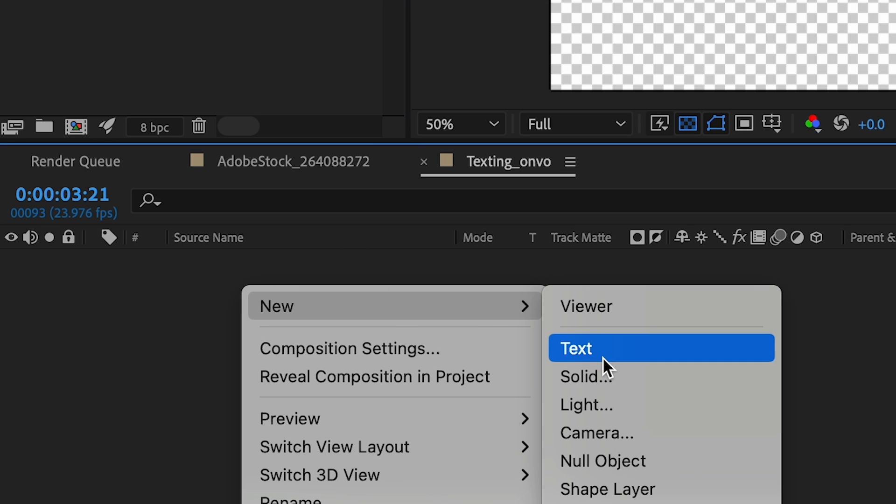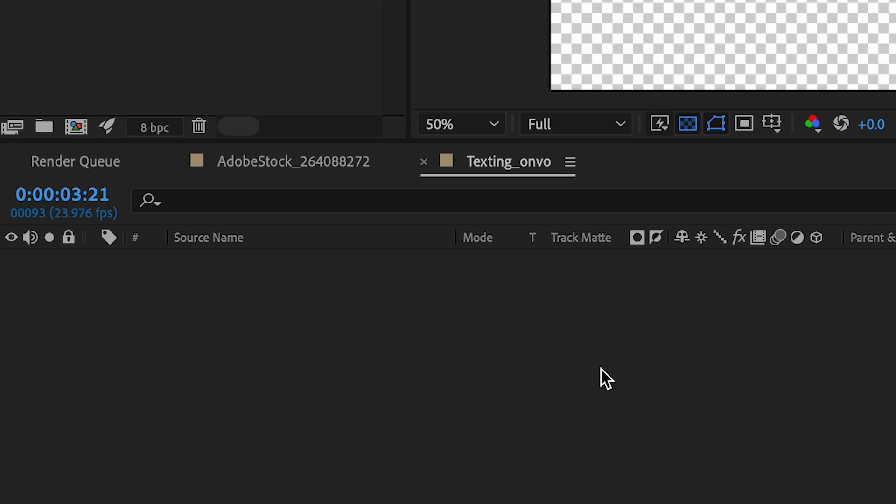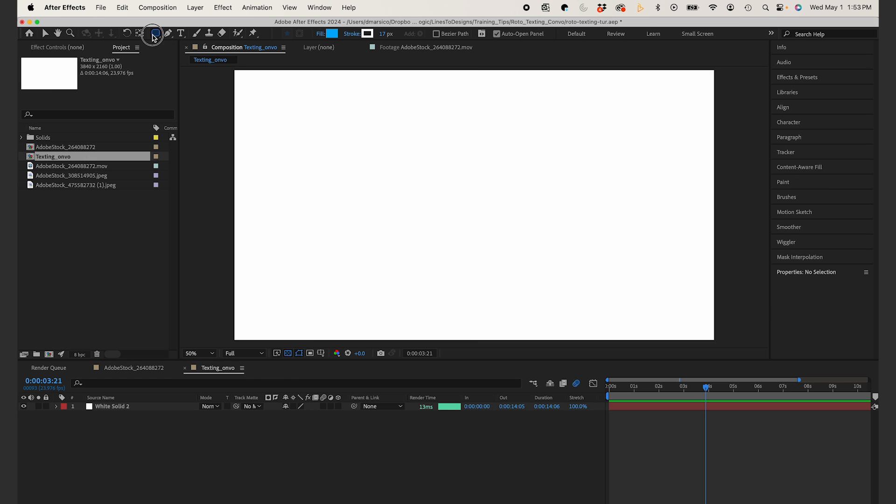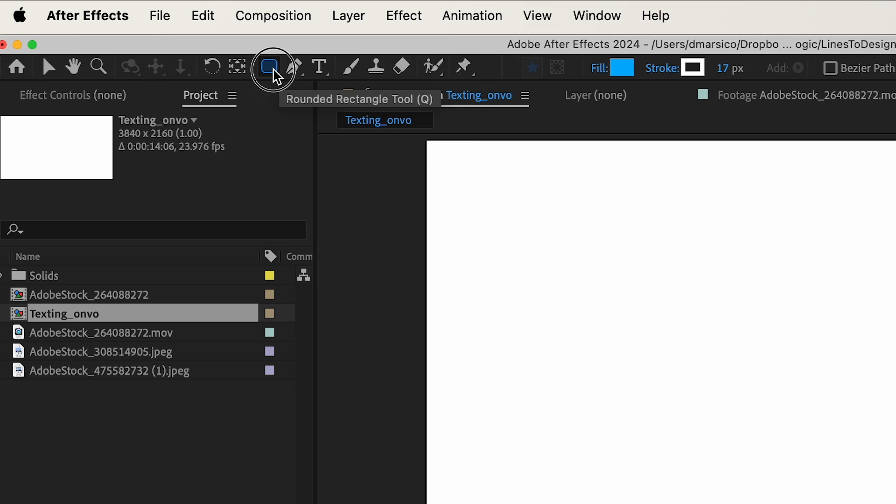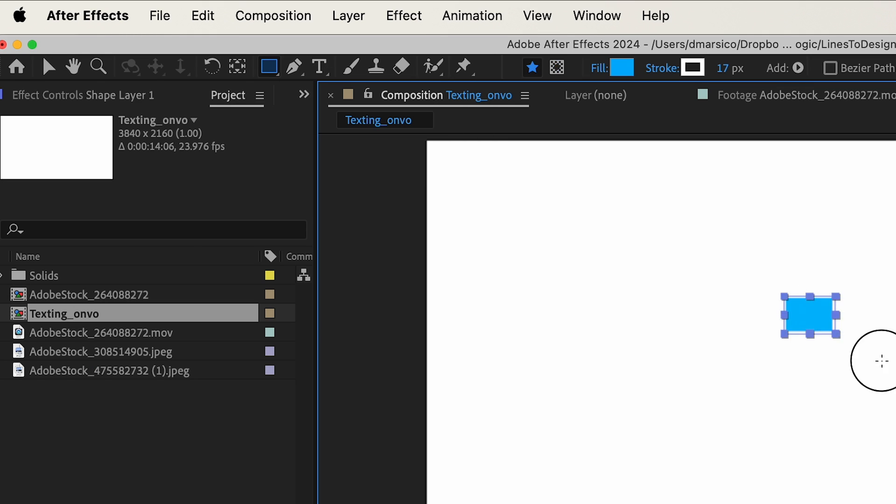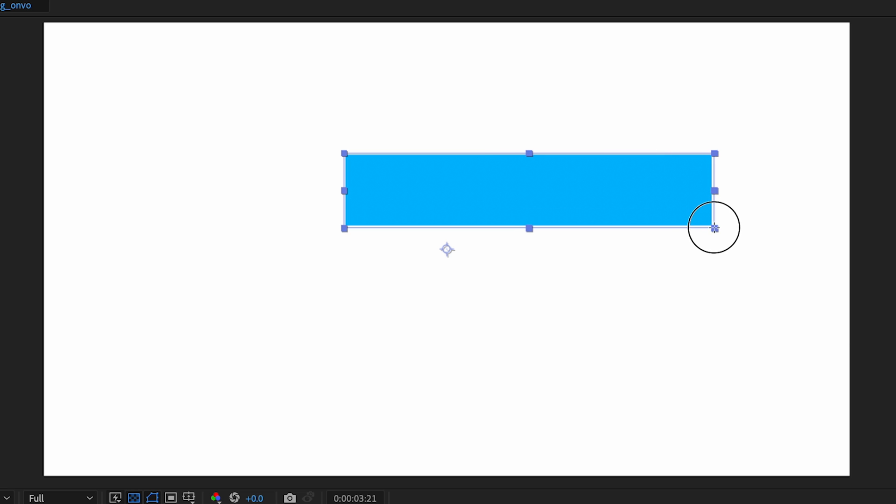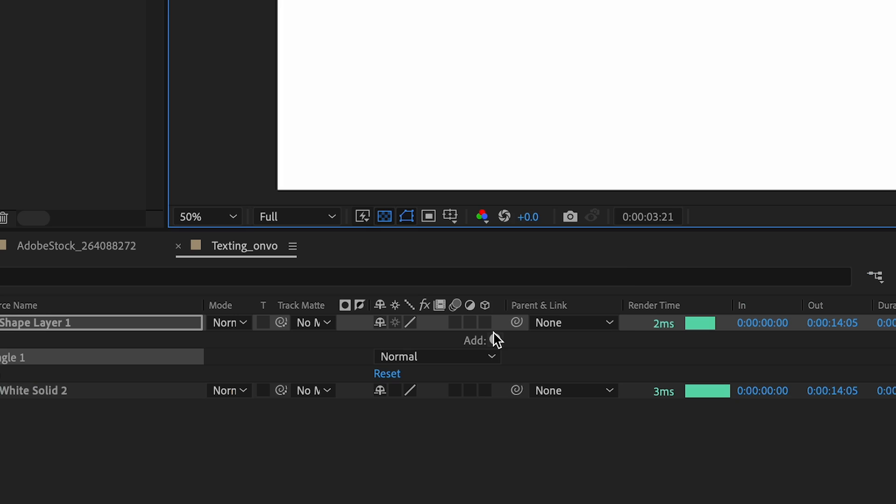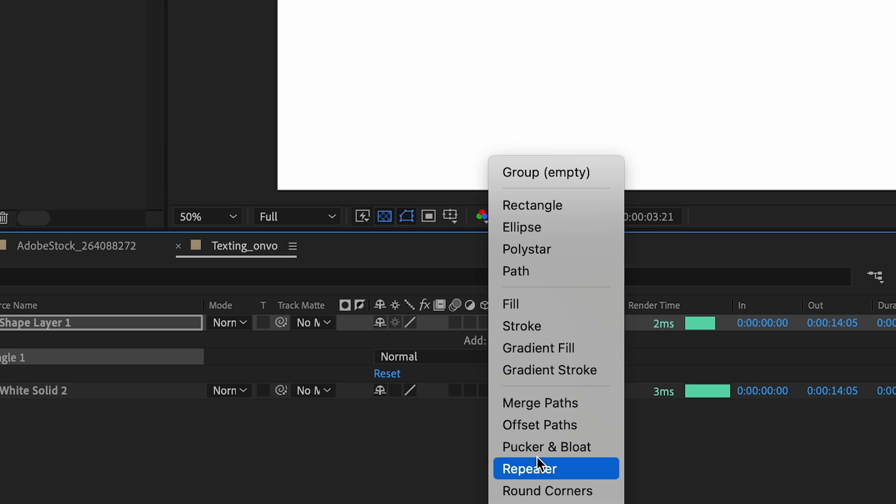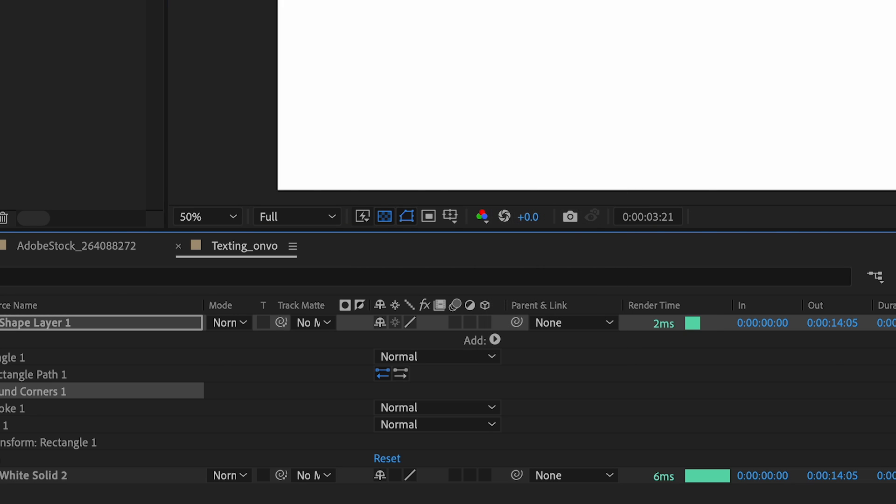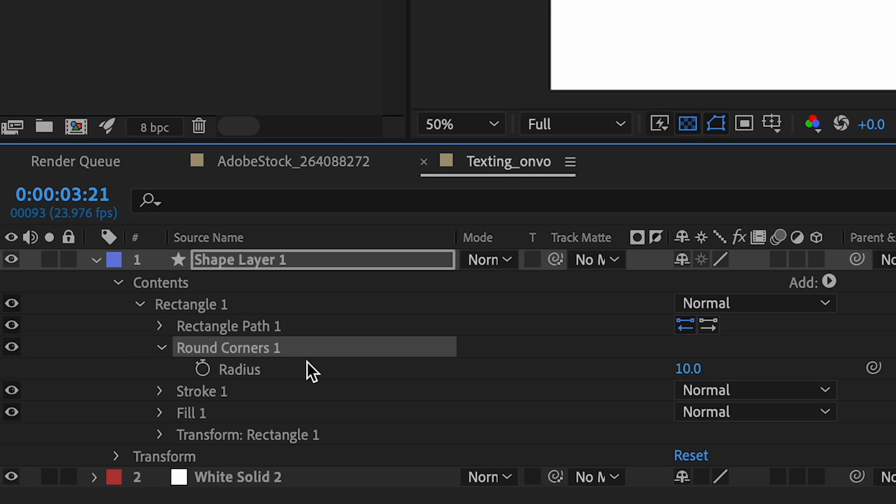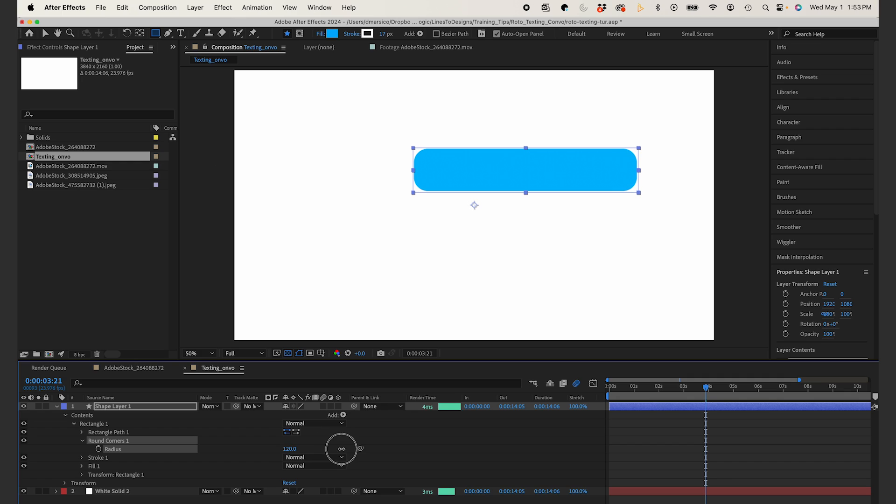In a new comp, I'm going to go to new solid, and I'm just going to create a white background. I'm going to remove this later, and I'm going to create a square shape layer. This will be my text message box. Under my shape layer settings, I could select round corners, and then once that's selected, I'll go to the round corners drop down, and I could just increase it to my liking.